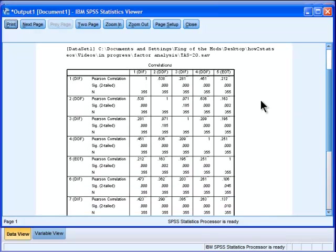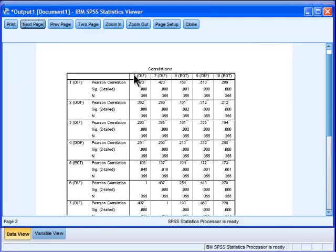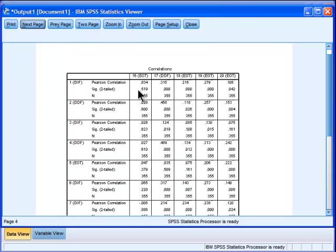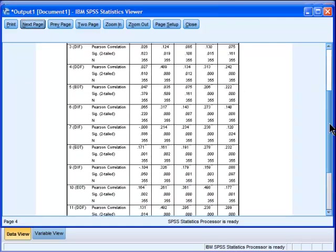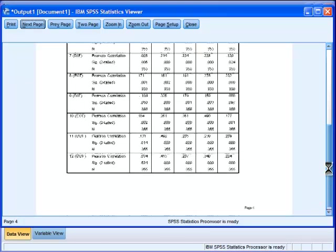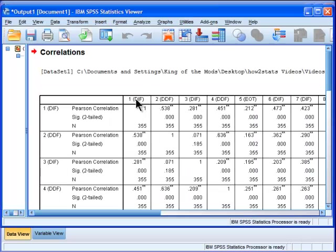So it's going up to the fifth variable, and then on the next page it's printing items 6 to 10, and then the next page is 11 to 15, next page is 16 to 20. SPSS is saying it's going to have four pages of output. So that's extremely excessive for a 20 by 20 correlation matrix.